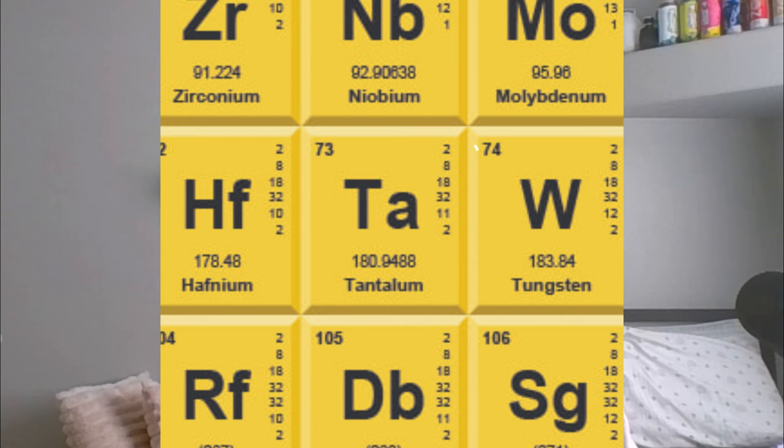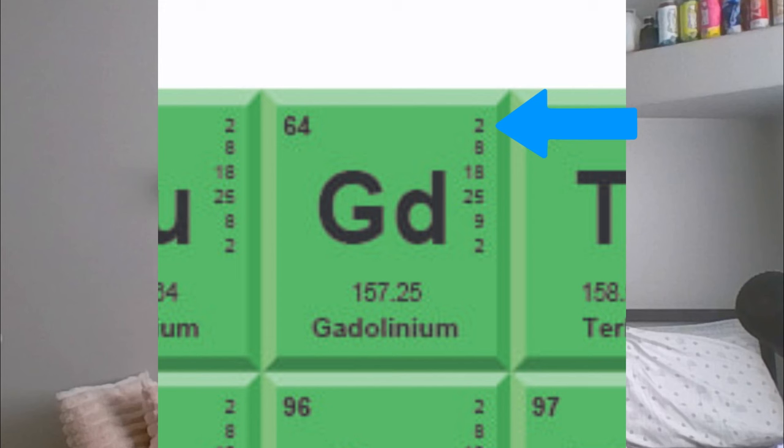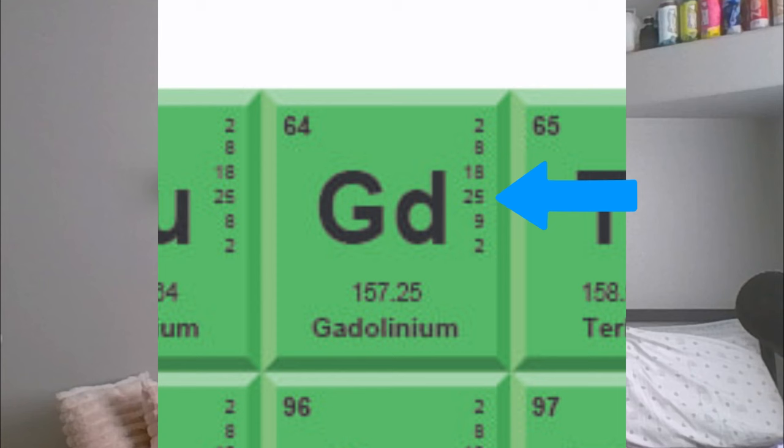The atomic number is 64, the atomic mass is 157.25. On some periodic tables there are numbers on the side showing how many electrons are in each ring. Gadolinium has 64 electrons on six rings: the first ring two, the second eight, third 18, fourth 25, fifth nine, and the sixth ring two. The Lewis dot structure looks like this.